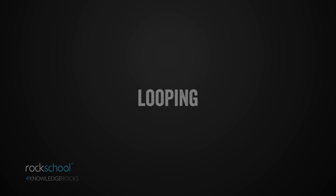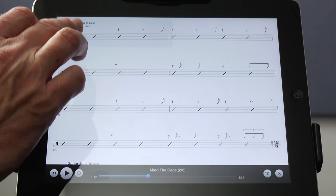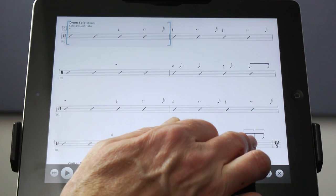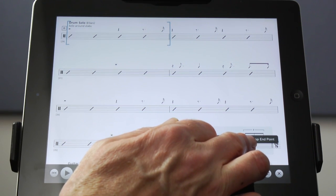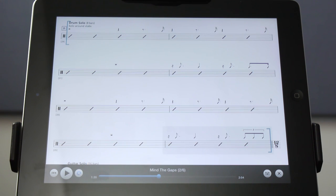The drum solo section at letter D is great fun, so much in fact that I wanted to loop those eight bars to develop some ideas. Just tap and hold the first bar, then tap on loop start point. Do the same for the loop end point in bar 36. Notice that the loop button is turned blue to indicate that you've selected a loop.